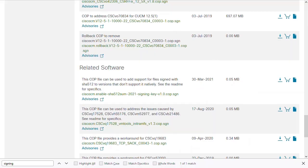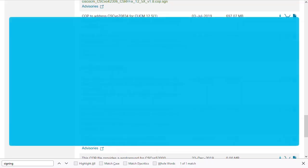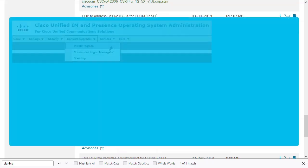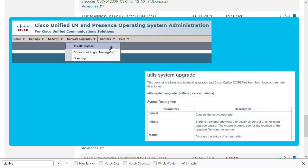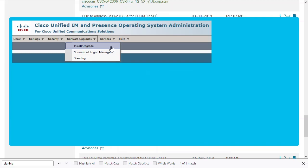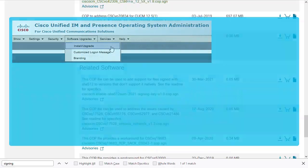The last choice I need to make is how I will perform my upgrade. Upgrades can be executed from either the Cisco Unified IM and Presence OS Administration page or from a command line interface. Both will accomplish the same task. We will choose the OS Administration page option.